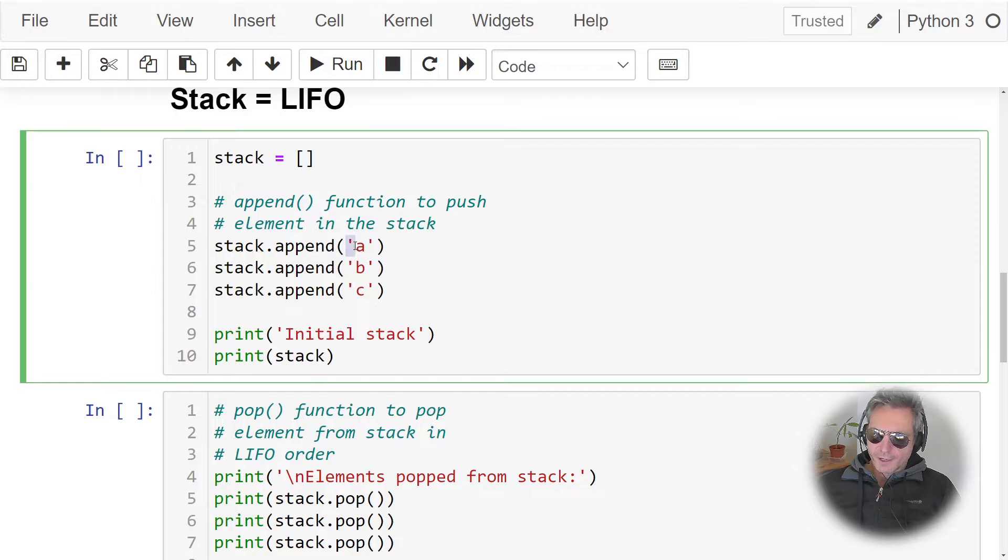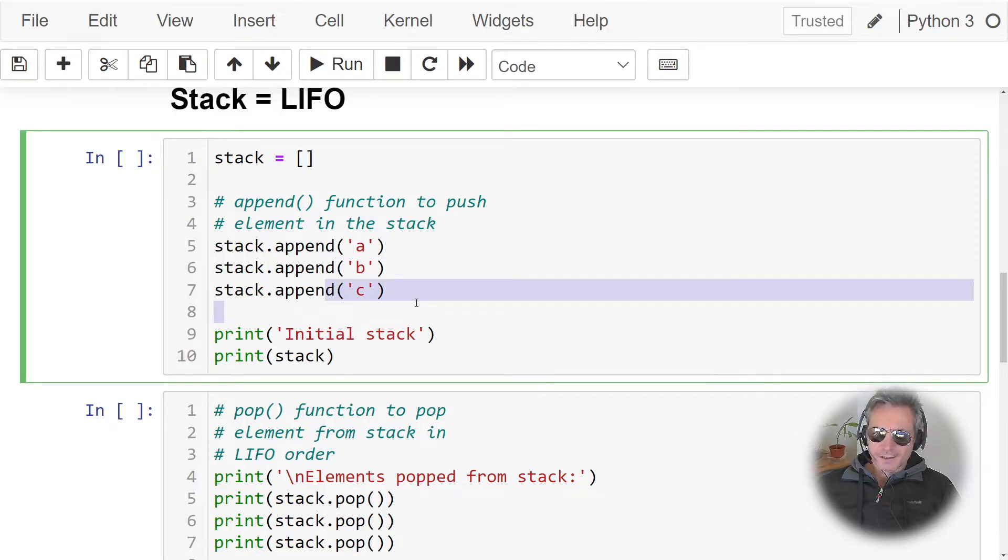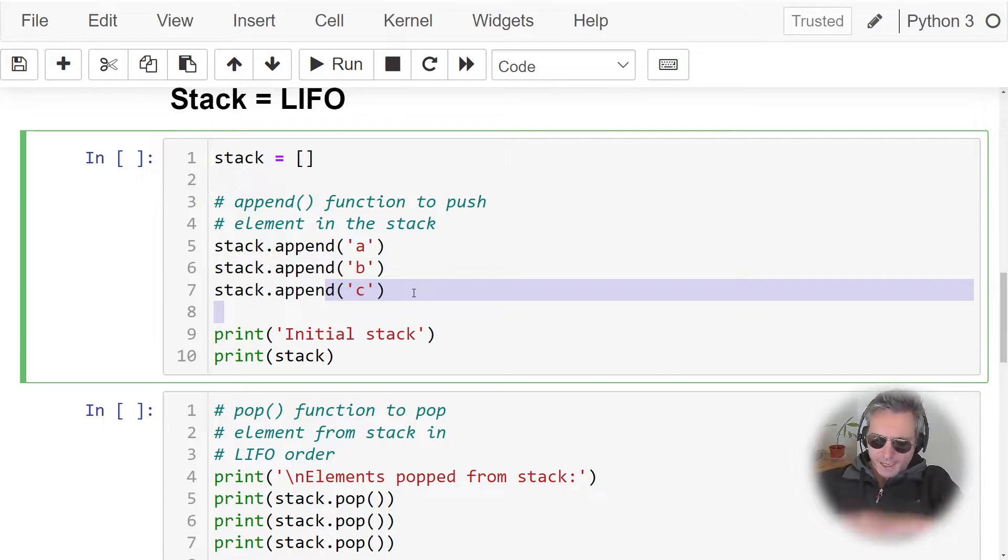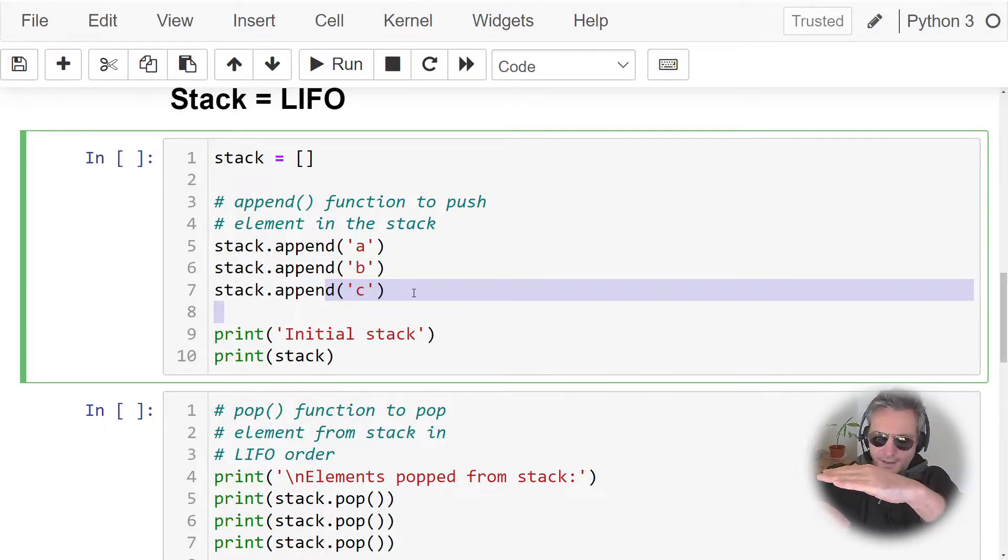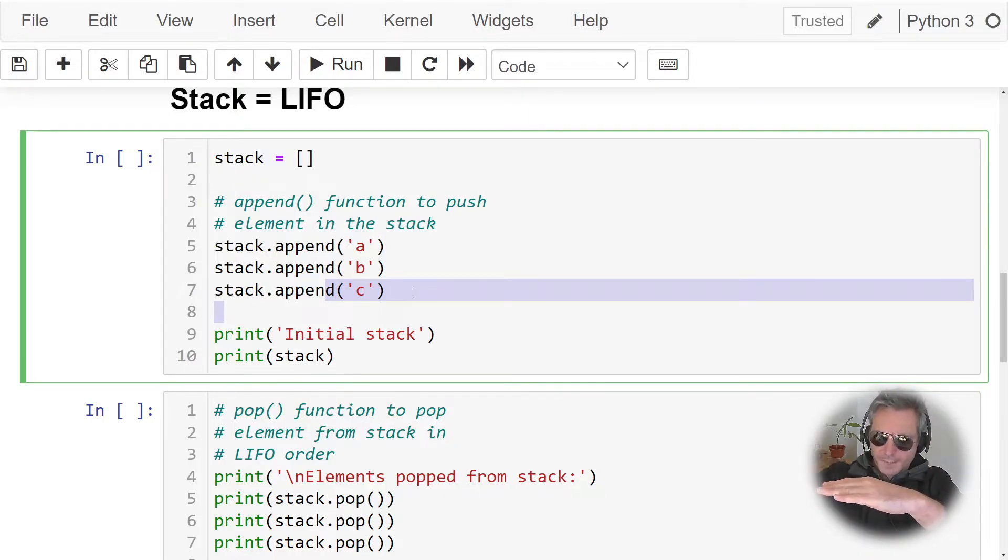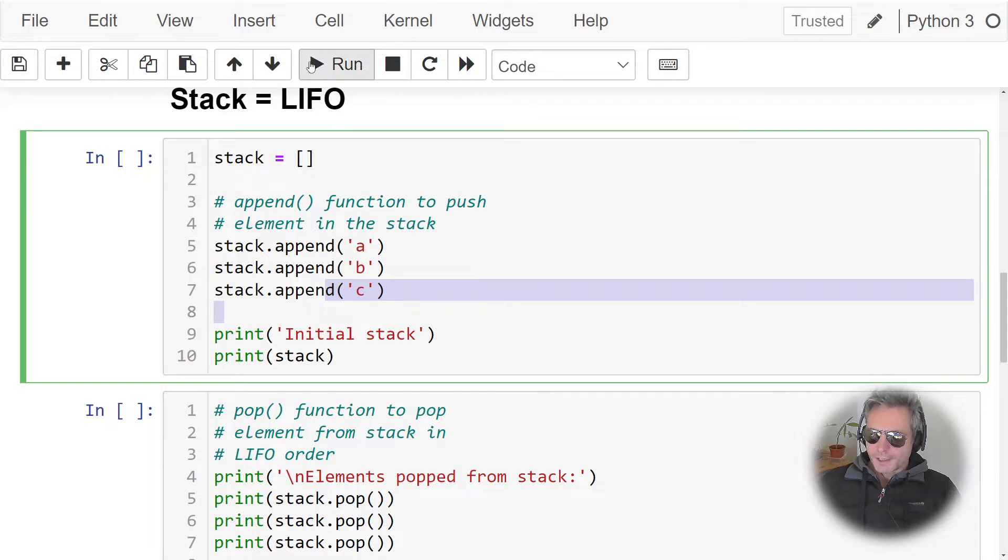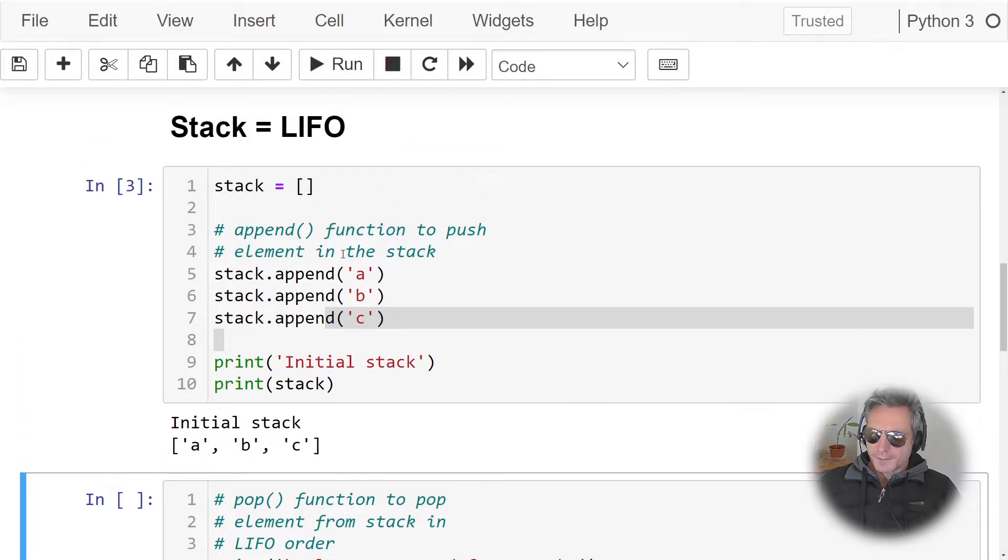Stack is last in, first out. So if we're putting an a, and then a b, and then a c, if you imagine it going a first, then a b, then a c, the first out is going to be the c. So here we go, let's run this.